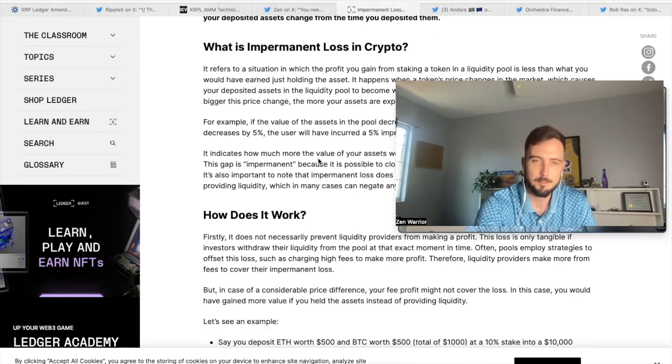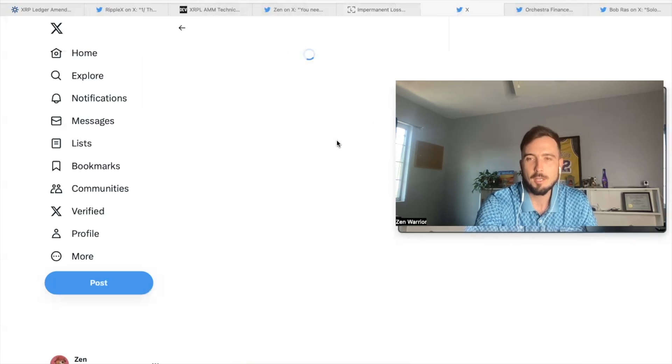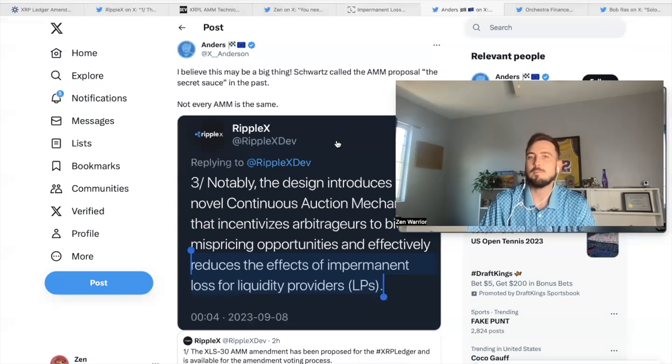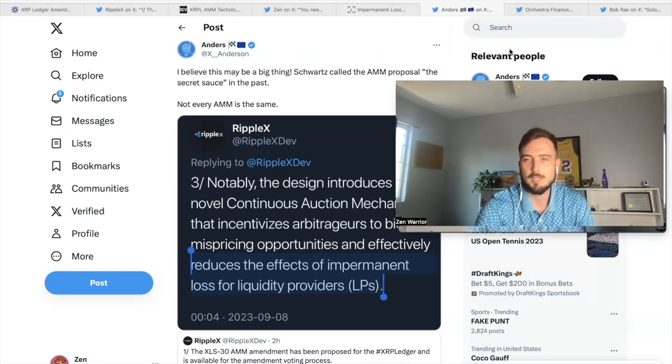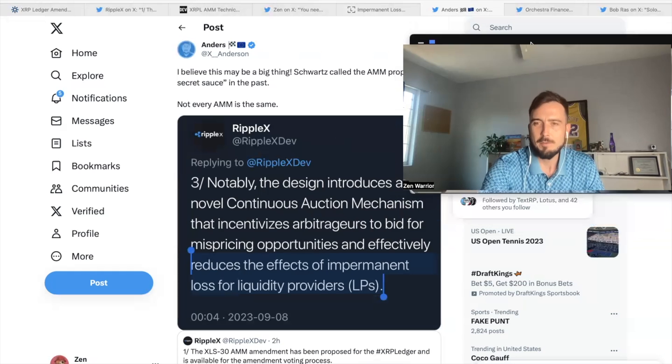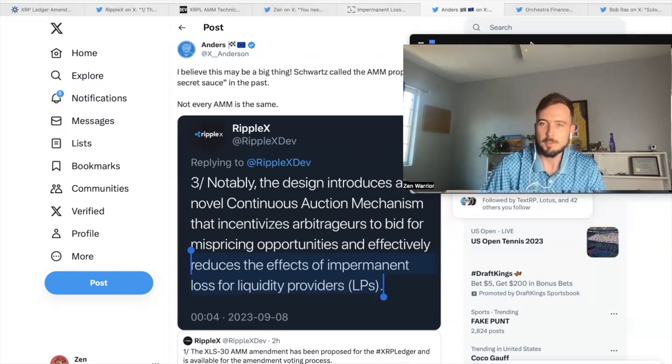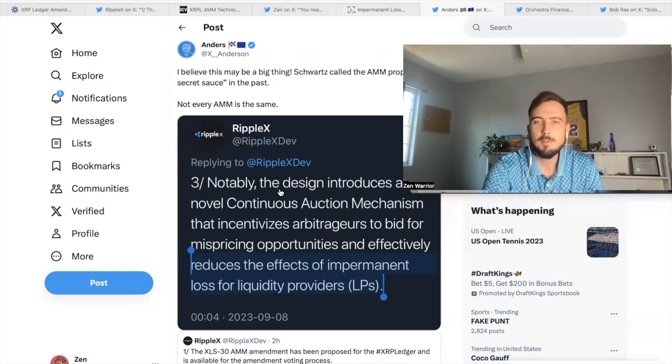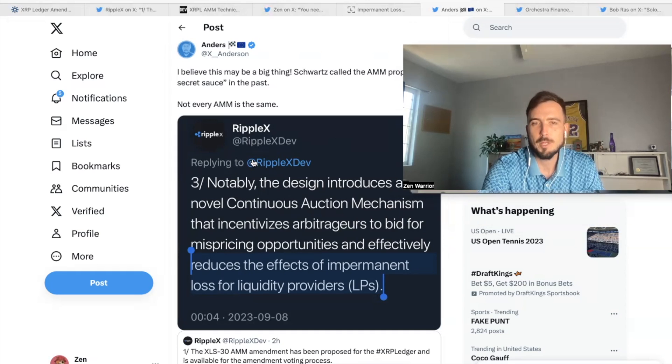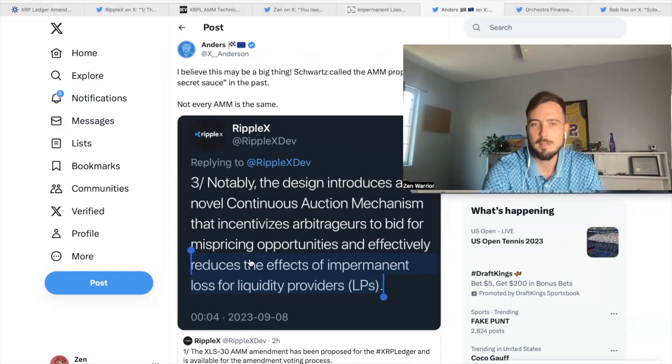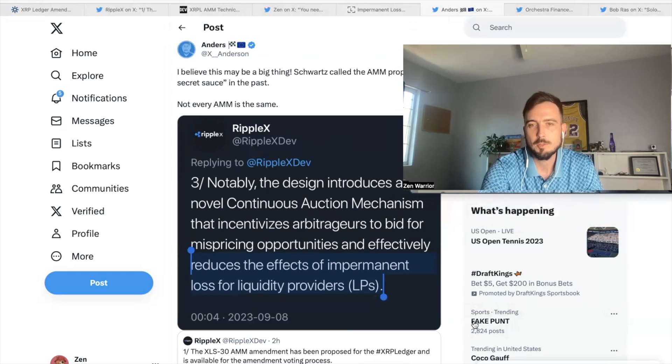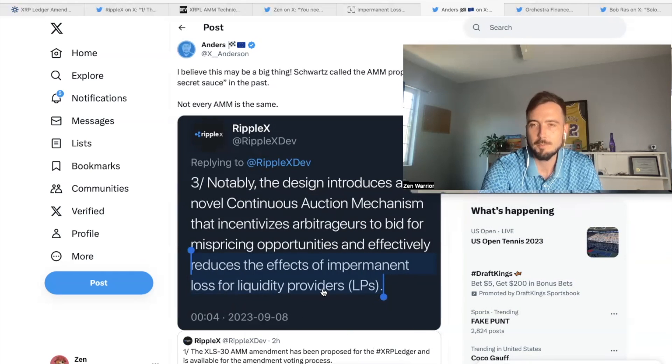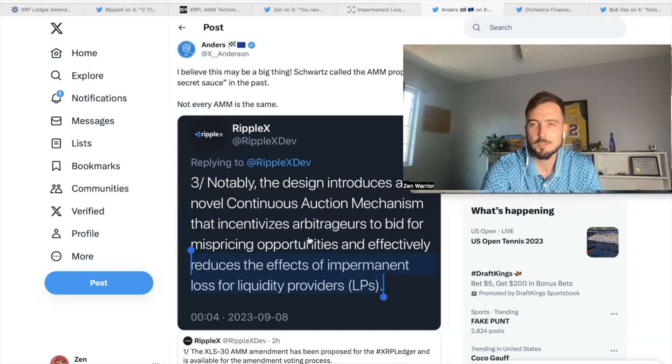But the unique thing about XLS 30, one of the things that makes it the secret sauce is it's not the same as every AMM. Some AMMs are designed different. And notably, this is a quote from Ripple X, notably the design introduces a novel continuous auction mechanism that incentivizes arbitrage to bid for mispricing opportunities and effectively reduces the effects of impermanent loss for liquidity providers, LPs. So it's supposed to reduce the effects of impermanent loss for liquidity providers, this novel continuous auction mechanism that incentivizes arbitrage.